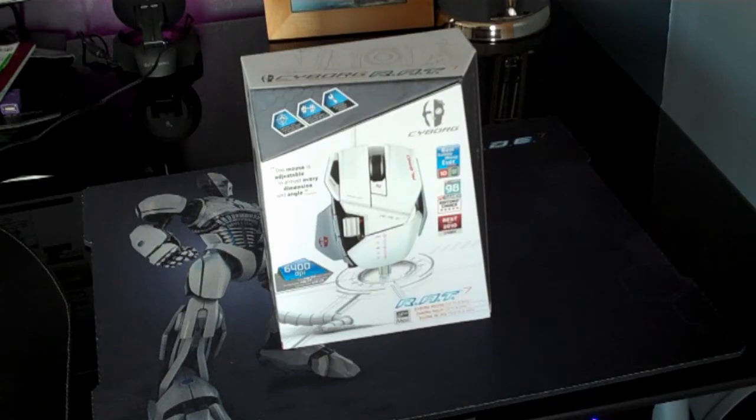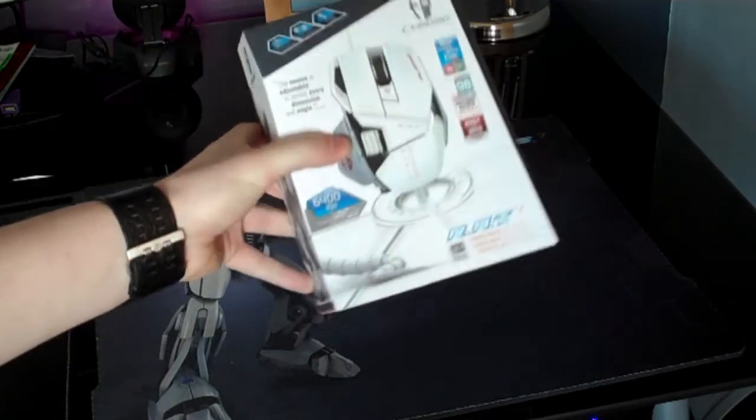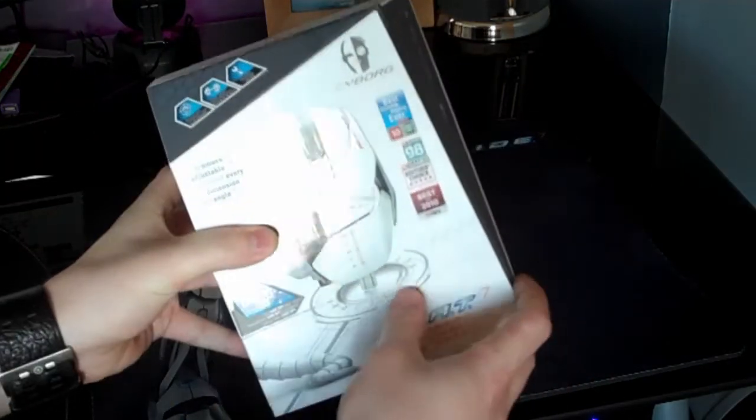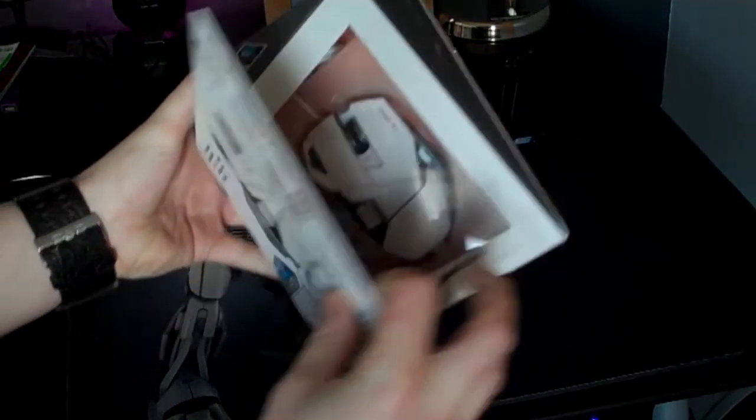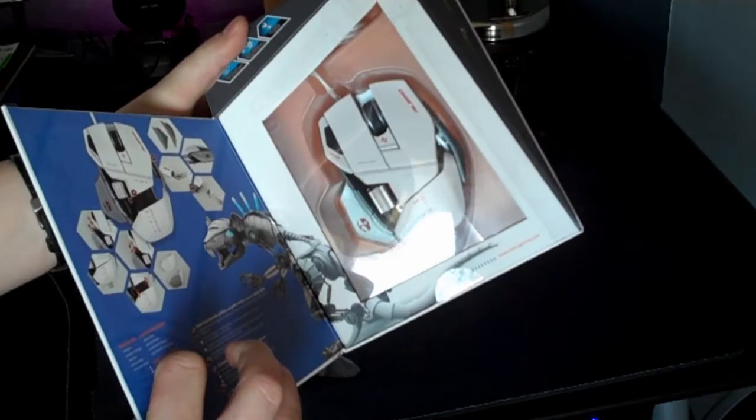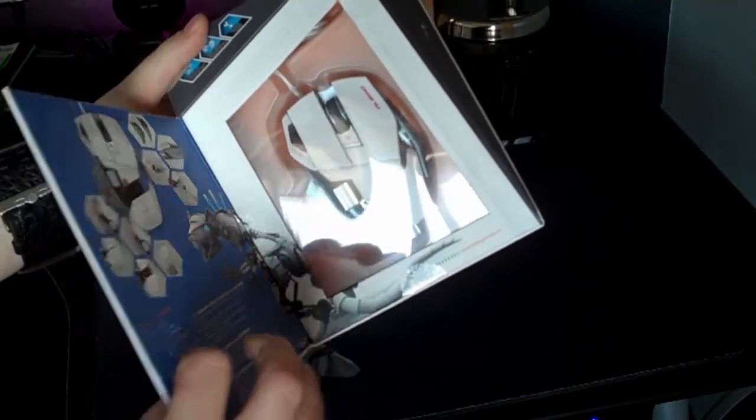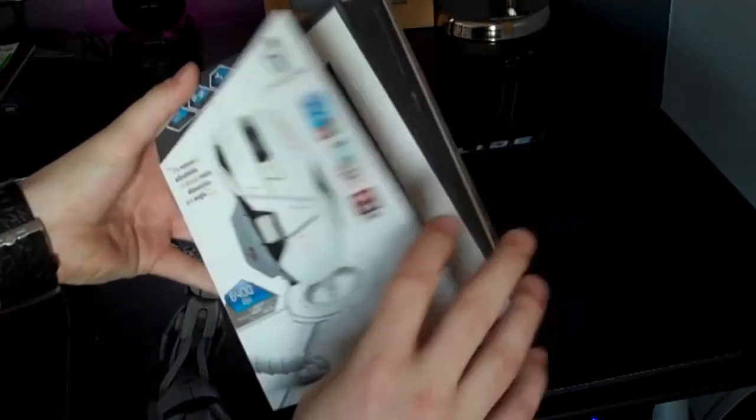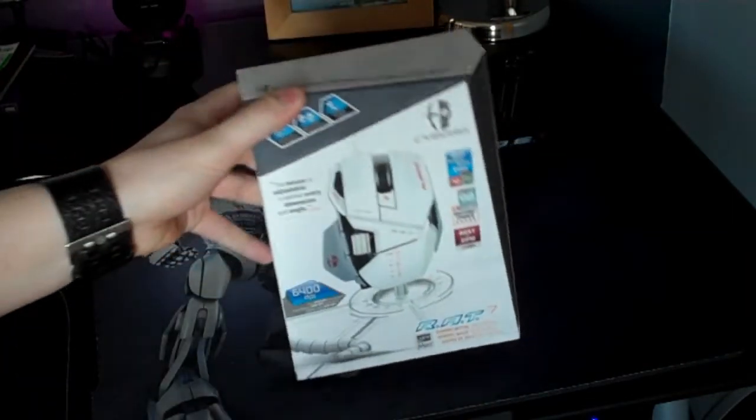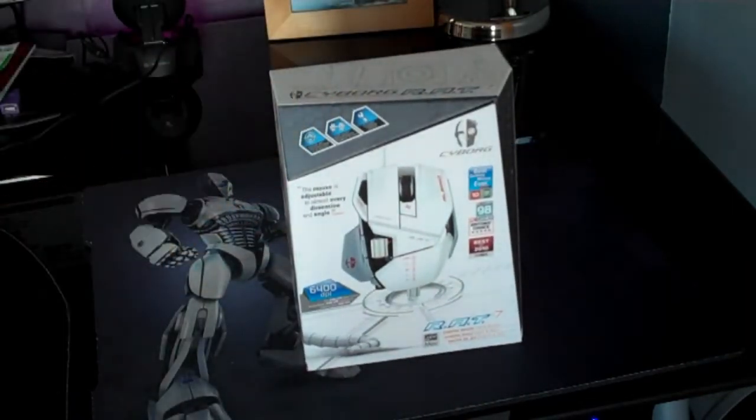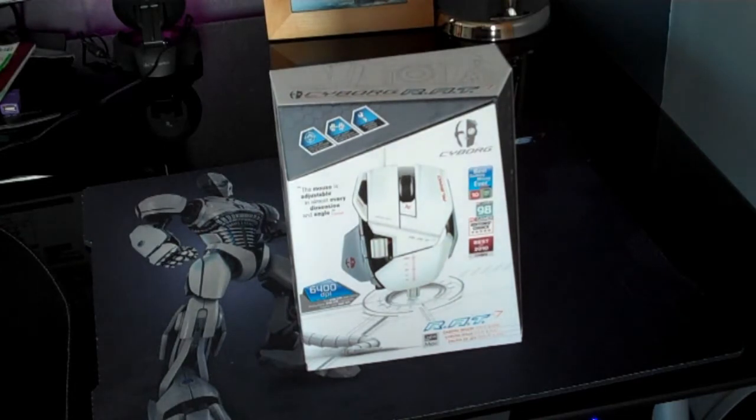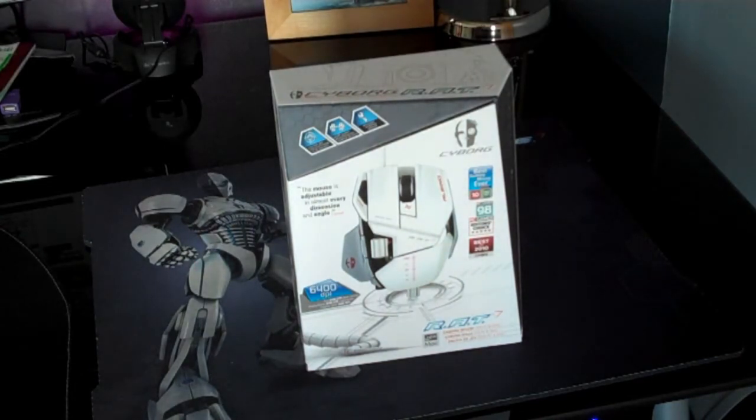As always the packaging is the same Madcats, very nice packaging. There's a little glimpse of the mouse inside but we'll take that out in a second. As you can see it's an awesome looking thing and let's get inside the box, let's have a first glimpse of it.